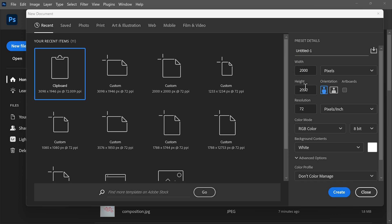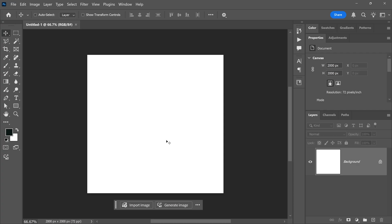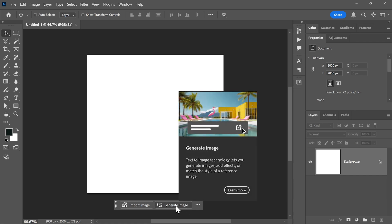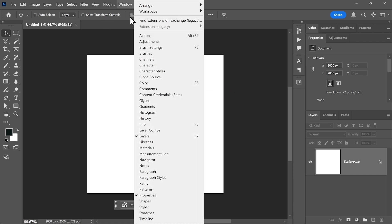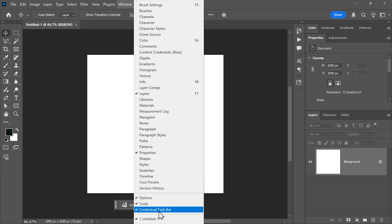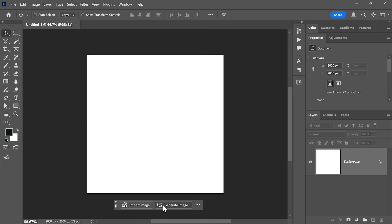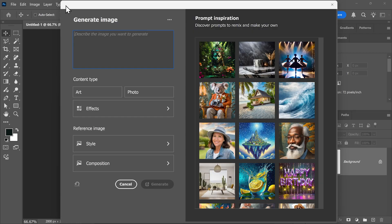I'm going to create a 2000 by 2000 pixels document. And without adding any layers, you should see this generate image button on the contextual taskbar, which you can open by going to window contextual taskbar. If you click on it, it'll open this window where you can enter a prompt to describe the image, let's say a futuristic car in a city.